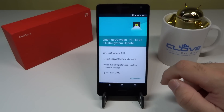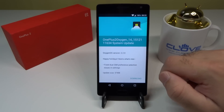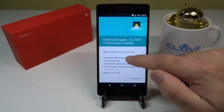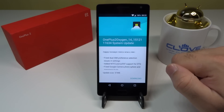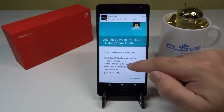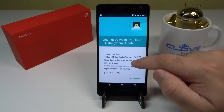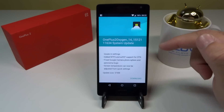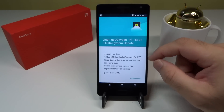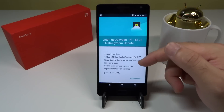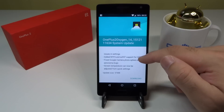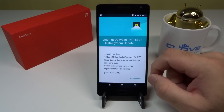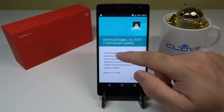Let's have a quick look at the changelog before we start downloading. It says 'Happy Holidays' — probably Christmas time. Fixed dual SIM preference selection issues in settings — that's been fixed. Added NTFS and exFAT support for OTG. In a previous video I did try to connect an OTG USB stick to the phone and it wasn't able to pick it up — I tried formatting it via FAT and NTFS but on both occasions OTG support wasn't present.